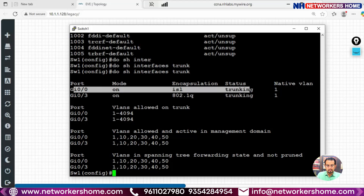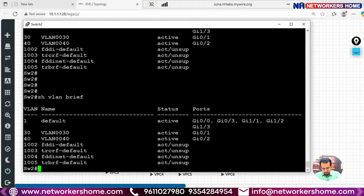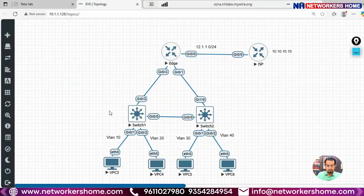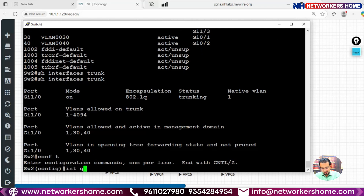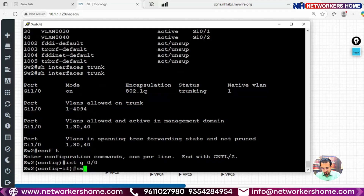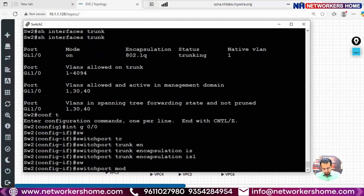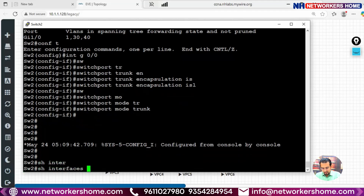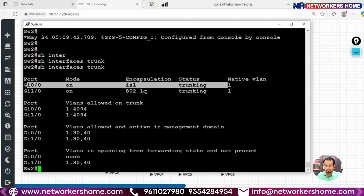Similarly on Switch 2, running 'show interfaces trunk', we can see trunking is on Gig1/0 but on Gig0/0 trunking is not allocated. So we need to configure it: enter 'interface Gig0/0' and apply 'switchport mode trunk'. After running 'show interfaces trunk' again, Gig0/0 now shows as trunk with ISL encapsulation.